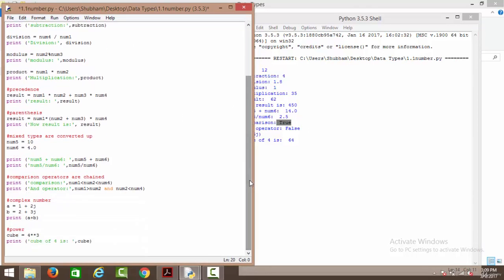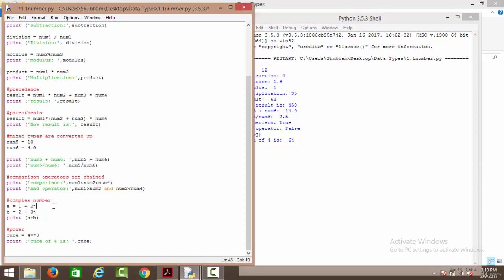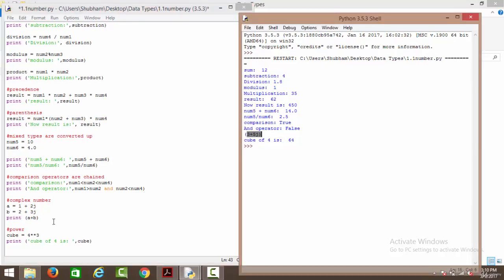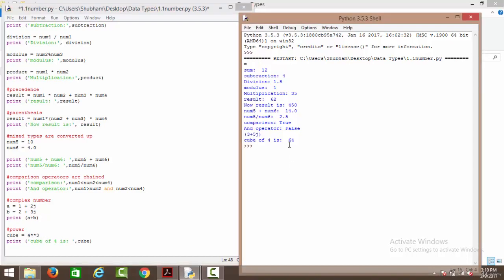Next we have complex numbers. Real parts are added together and imaginary parts are added together. We have the first complex number as 1+2j and the second as 2+3j, so the answer comes out to be 3+5j. Then we have the power operator — the double asterisk operator is used to calculate power. When we say 4 ** 3, it means 4 raised to the power 3, calculating the cube of 4 which comes out to be 64.